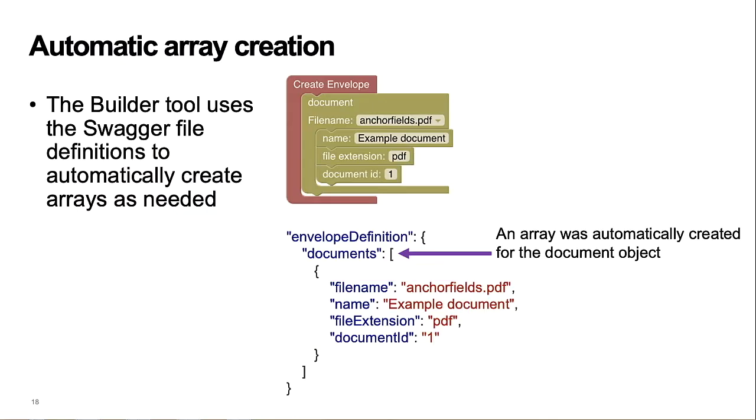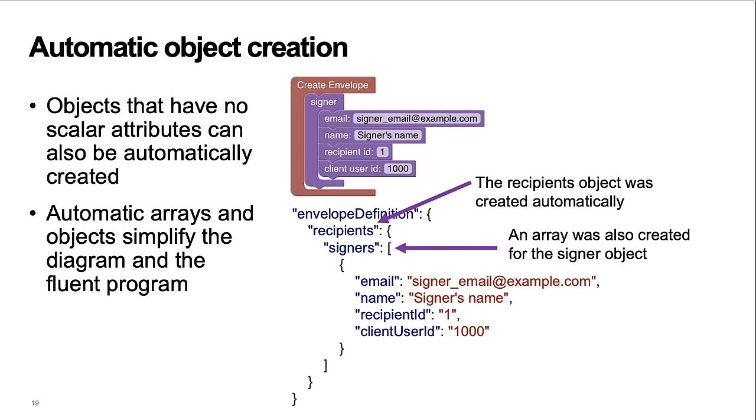As shown in the demo, the tool automatically creates arrays as needed. Here's an example of the builder tool automatically creating an object to hold the signer's array. And the signer's array was automatically added to hold the signer object from the block.